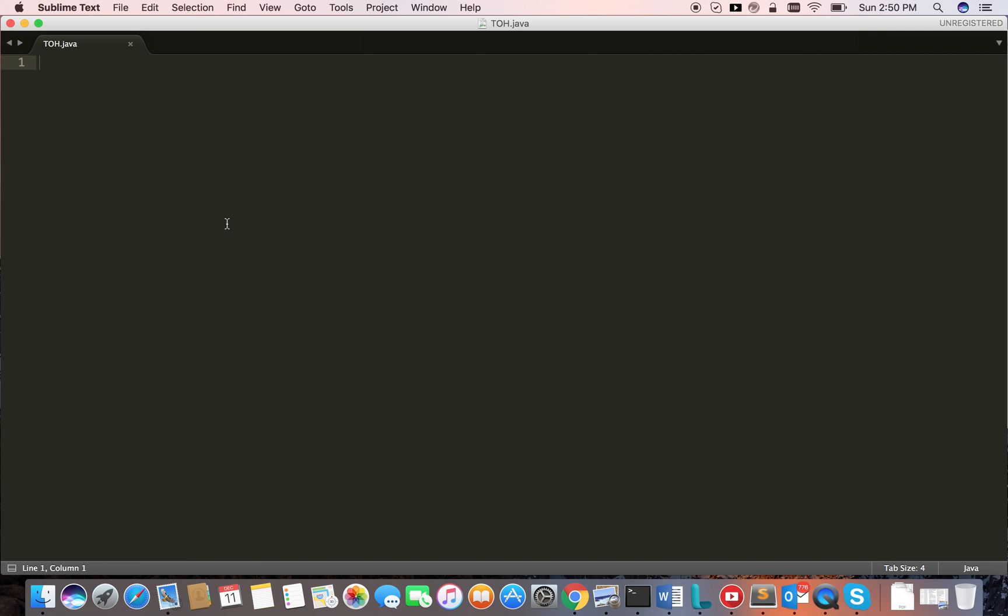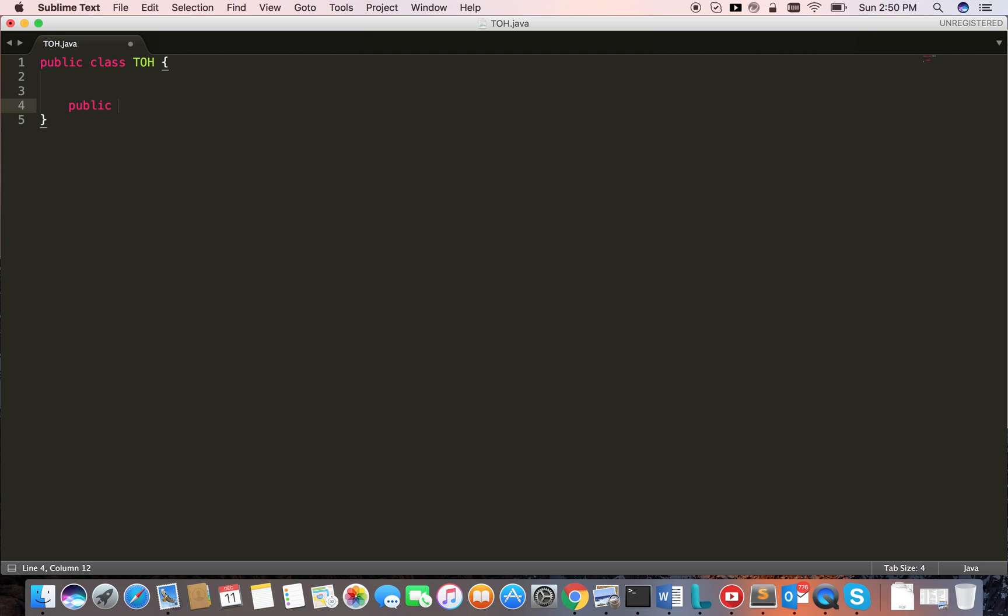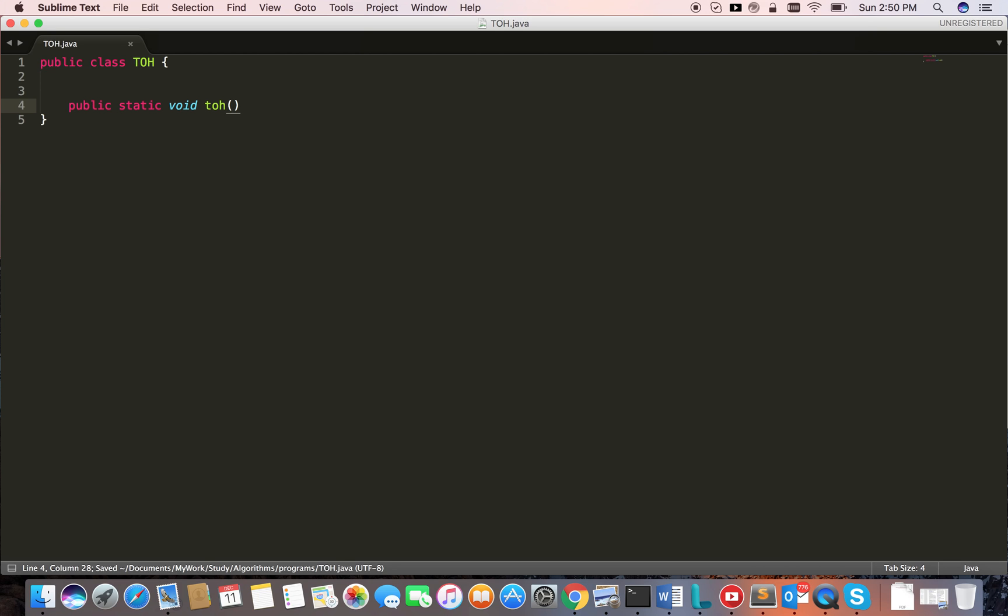Let's code the Tower of Hanoi problem in Java. Public class TowerOfHanoi. Let's write the function public static void TowerOfHanoi. It's going to take four parameters. The first one is the number of disks. The remaining three are the tower names or pole names. I'm going to name the poles using a letter, so I'm using character data type.